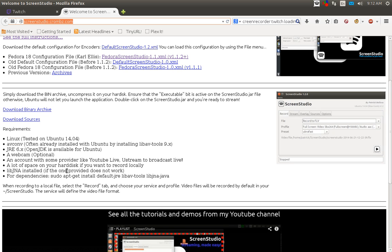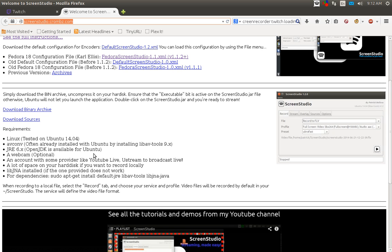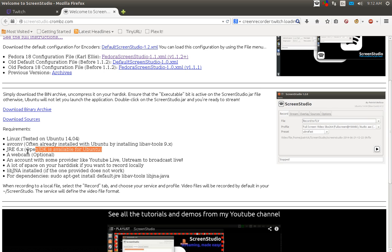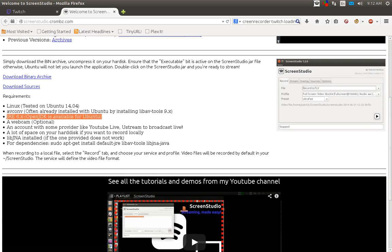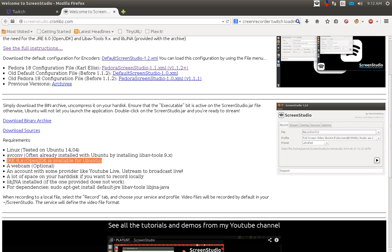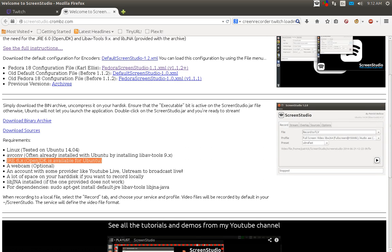I like to say I'm using Ubuntu 14.04 along with Java 7. You will have to have Java 7 installed. You also have to have AVCONV installed. Usually it's already installed. I know it says you have to have JRE6, but I'm using JRE7 and it works. Webcams are optional.